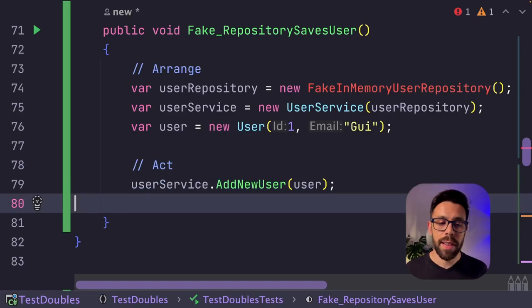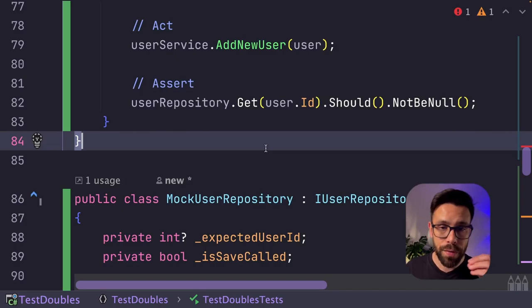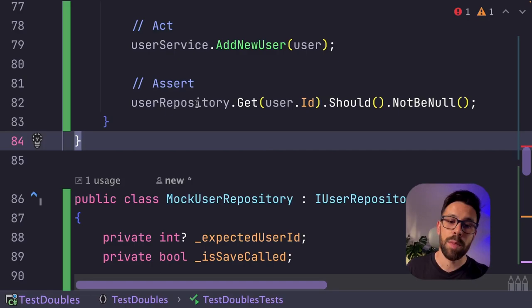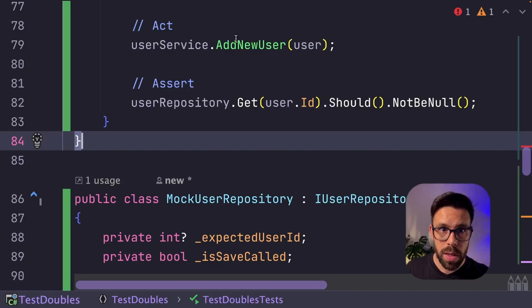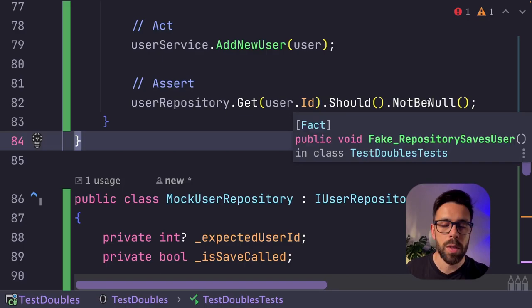And on the assertion, you can do something like this. You can expose methods on the fake and call them to assert the state of the fake. So on this case, I'm calling a get method on the user repository for the ID that I call the service to add, and if it's there, I will get it, and I will check if it's not null.